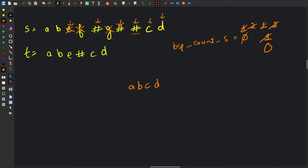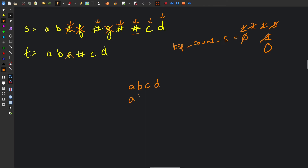Similarly for t, which has only one backspace character, 'e' gets deleted and we simply get 'a', 'b', 'c', and 'd'. Both strings are equal, so in this case we return true. Now let's see how we can form a solution and start writing the code.